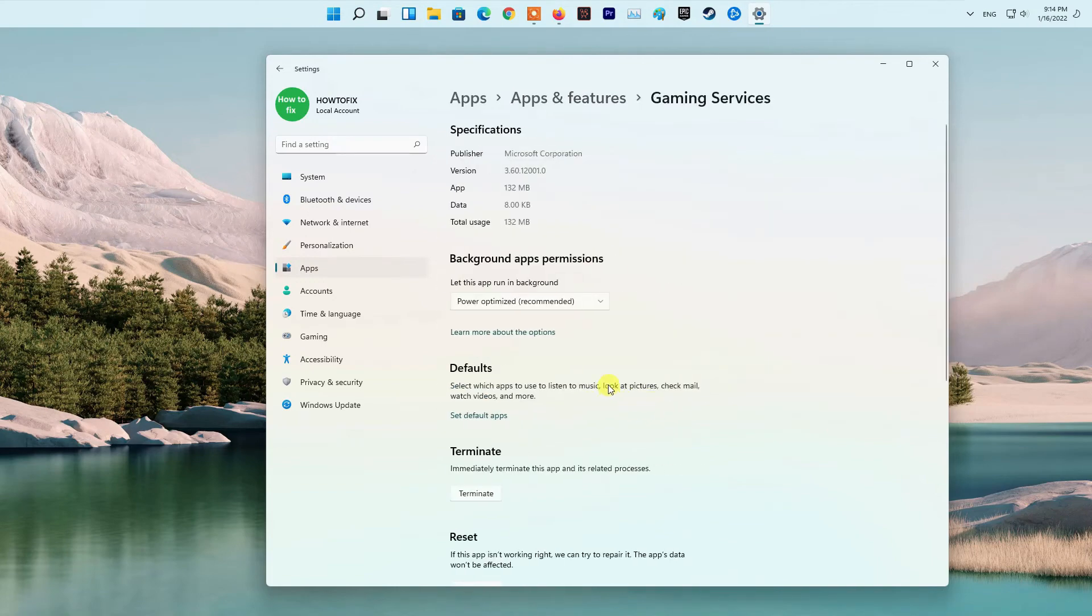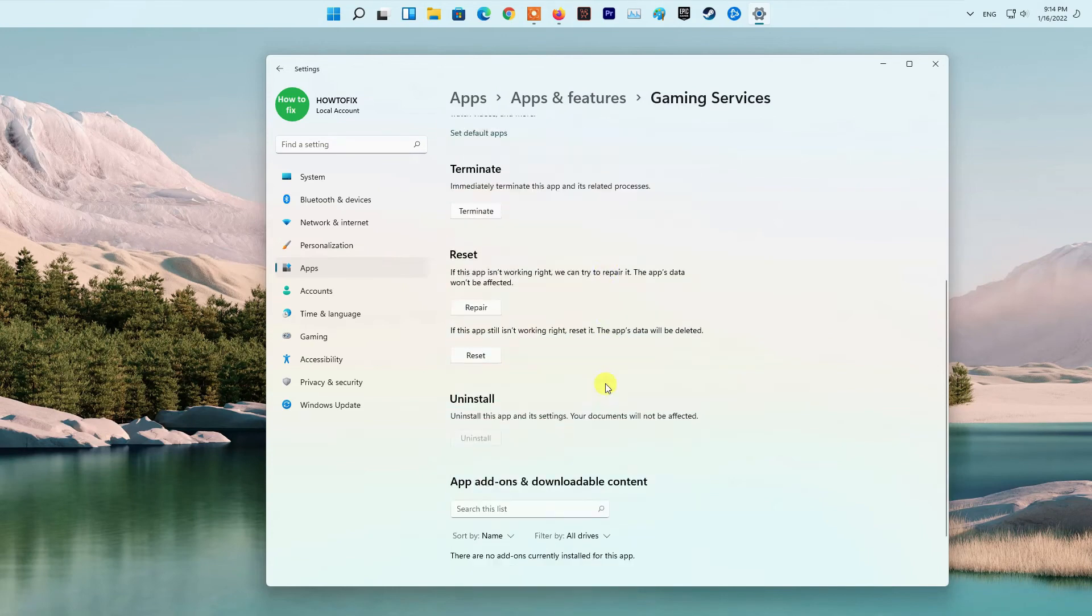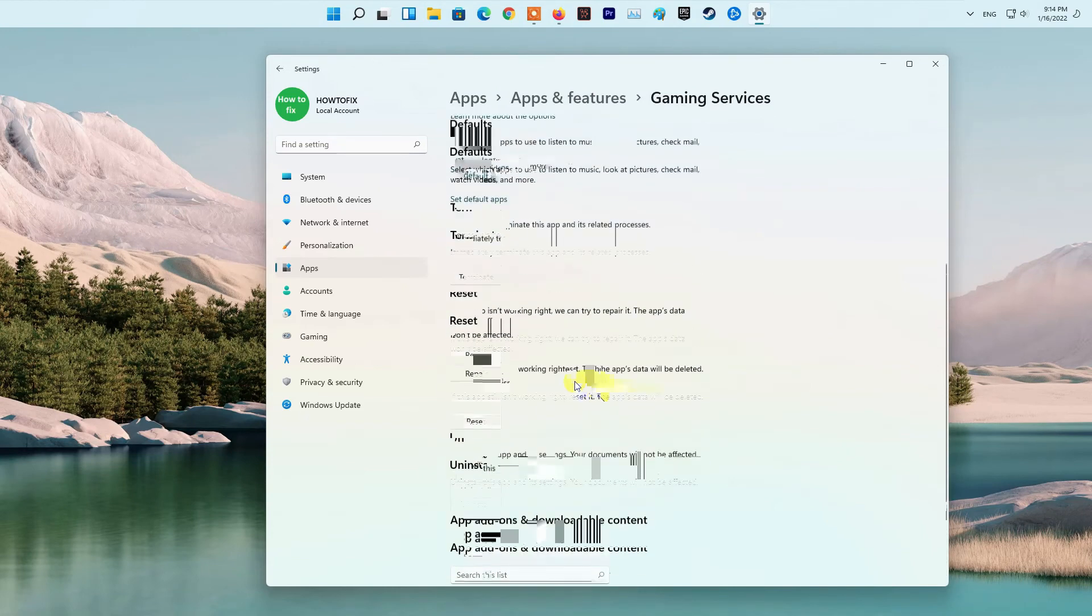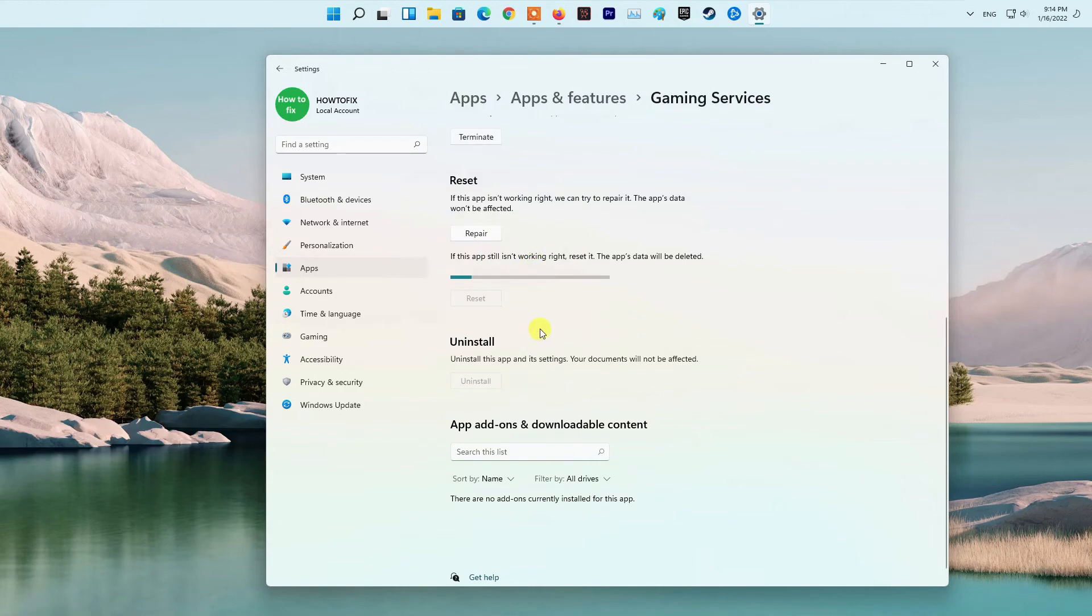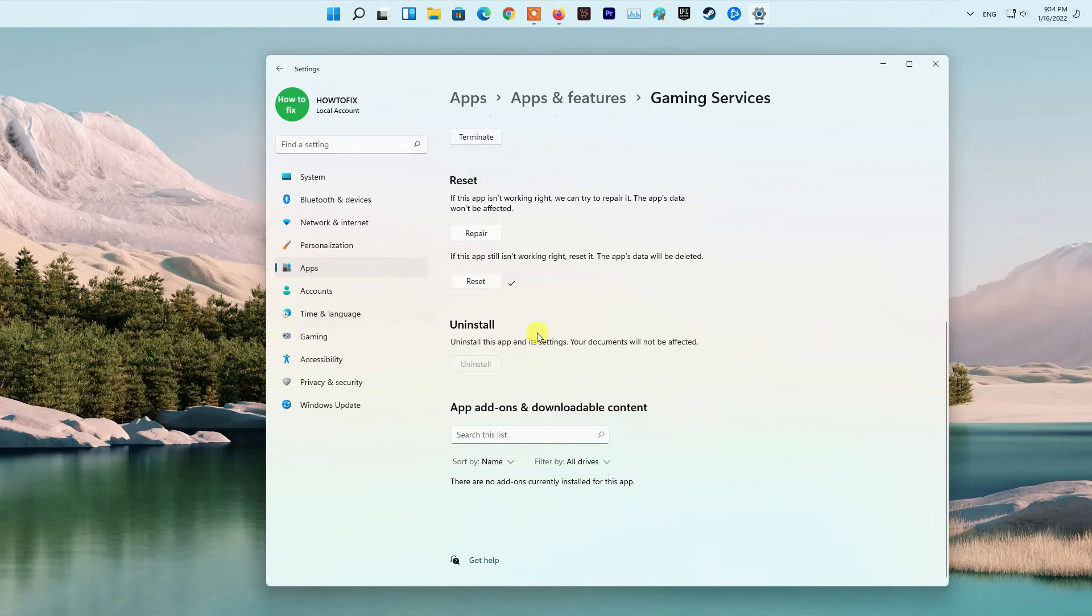After that, click on the Reset button and confirm the process. Similarly, you can reset the App Installer app. Finally, reboot your PC and see if the error is fixed now.